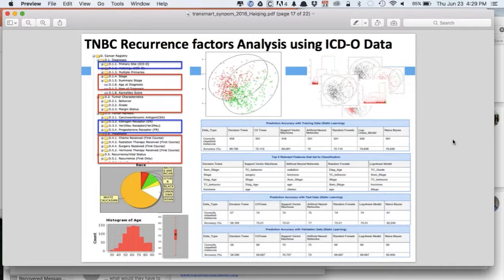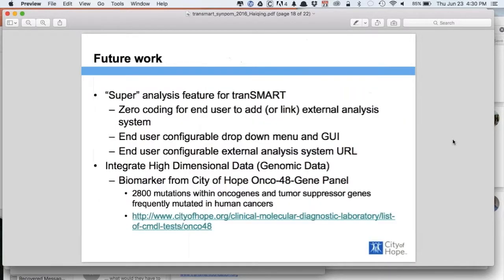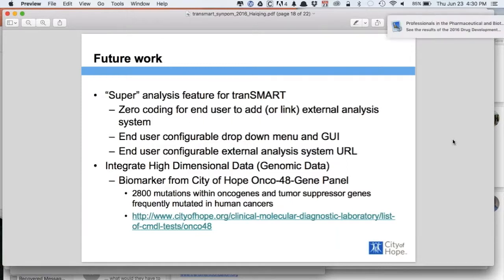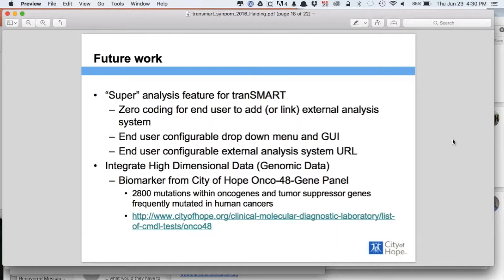This is pretty much what we did — quite a simple solution to link, in fact not add-on features but link the existing features between systems. For future work, the current solution still requires some coding to modify the database menu and develop a new page for the interface. We hope to design a kind of super feature plugin for Transmart — which means the user can customize the features they want to use. For example, if you have your own system or some publicly available system accessible by URL, the user just wants to link it with Transmart data, and we hope that solution will require zero coding for any users.